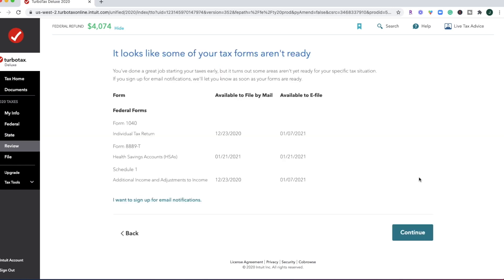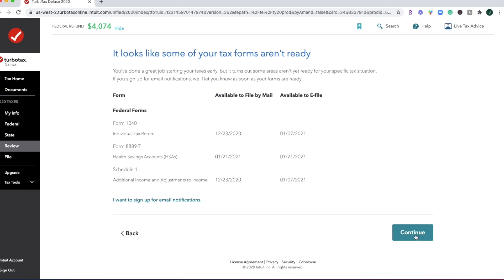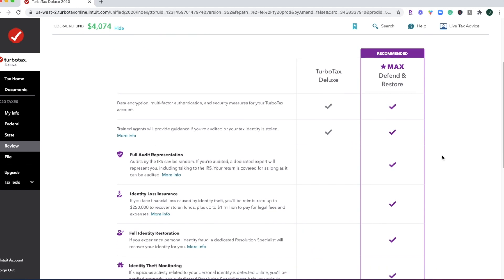Now, if you are getting a head start on filing your taxes, you can set up notifications for when some of these tax return forms are available to you so that you can go ahead and input them.